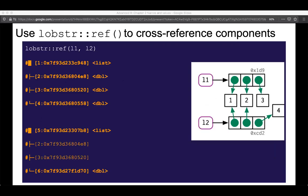We can use the lobstr function ref(), which allows us to visualize what components are shared between multiple objects. When you run lobstr::ref() on two lists, it bolds the objects that are unique. Objects which are shared — for example, elements 2 and 3 — are not bolded, representing that these are shared across the two lists.